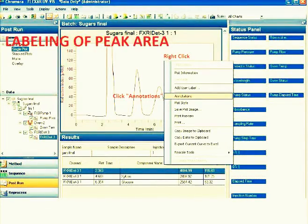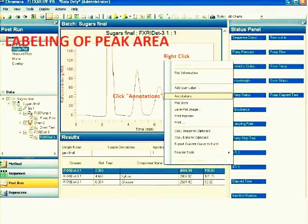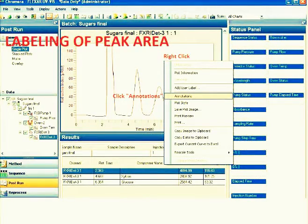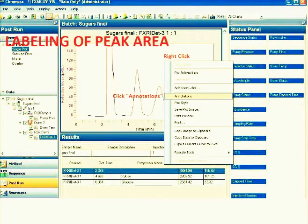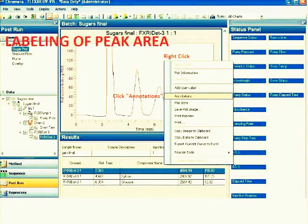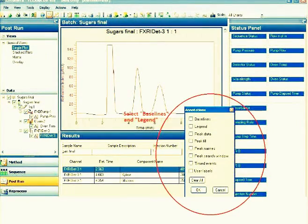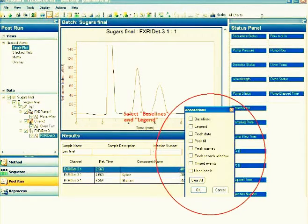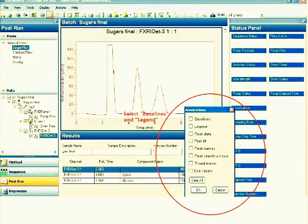Next is for the labeling of the peak area. This is a sample of labeled data. Right click, then click Annotations. Here you will see the baselines, legend, peak data, peak fill, peak names, peak search with no time events, and user labels.